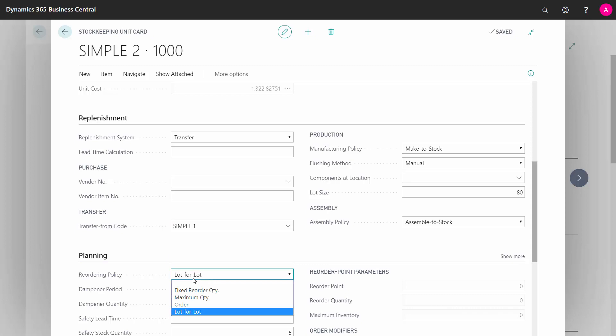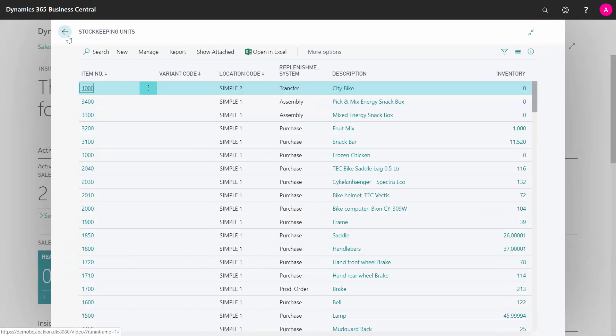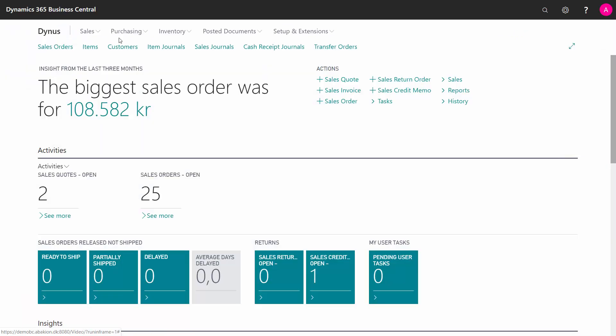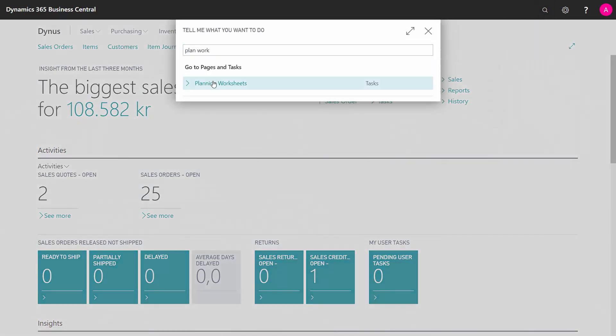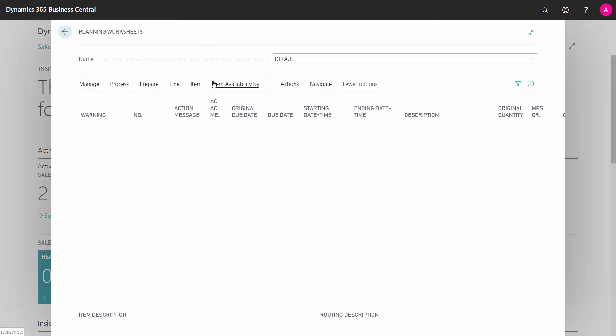And I need to set up, of course, correct planning parameters that we show in many other videos. So right now, I'm ready to go to my planning worksheet in here.